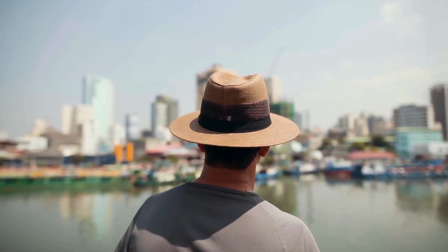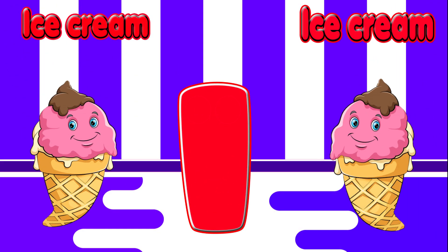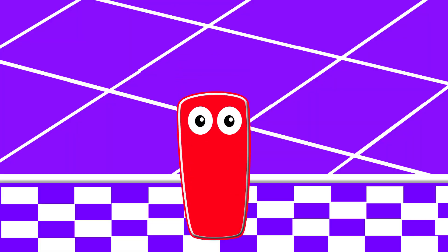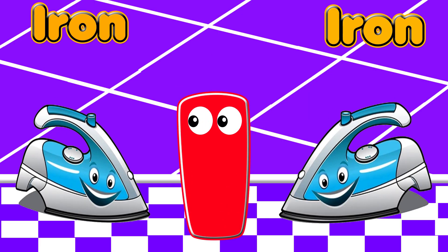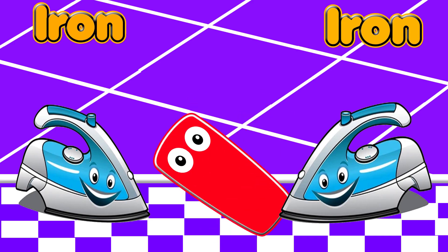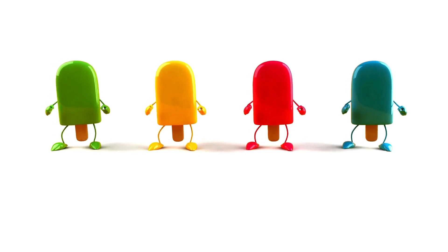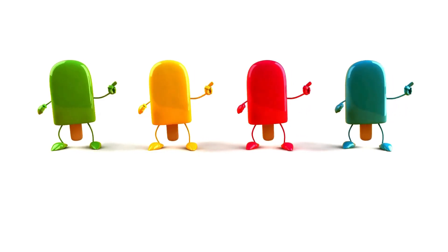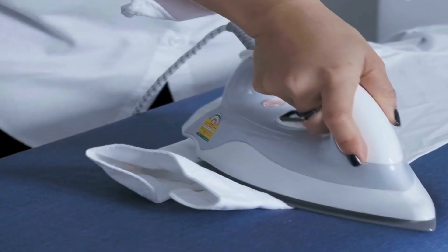I is for ice cream. I is for iron. I is for ice cream. I is for iron.